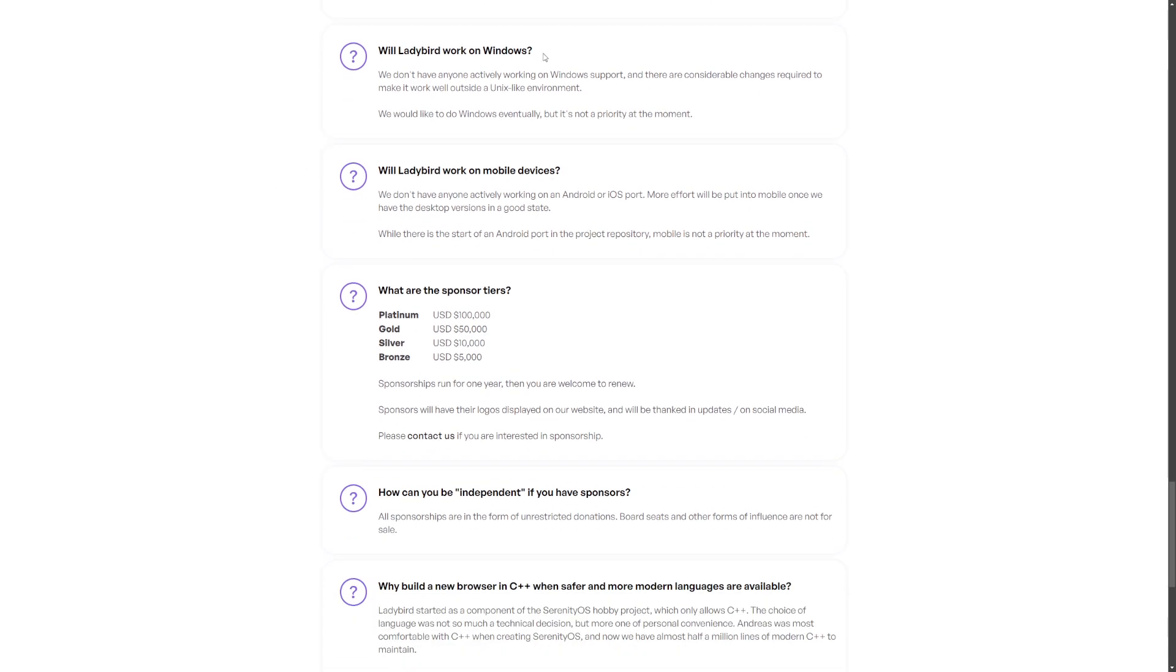Of course, the Windows question. They don't have anyone actively working on Windows support. There are considerable changes required to make it work well outside of a Unix-like environment.